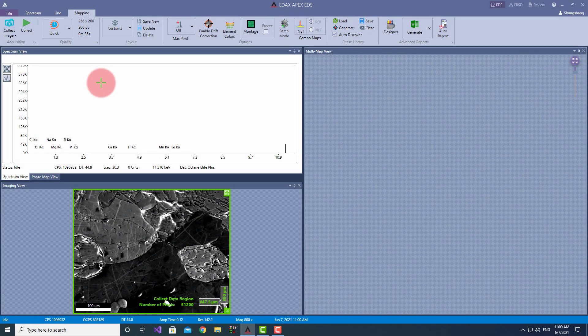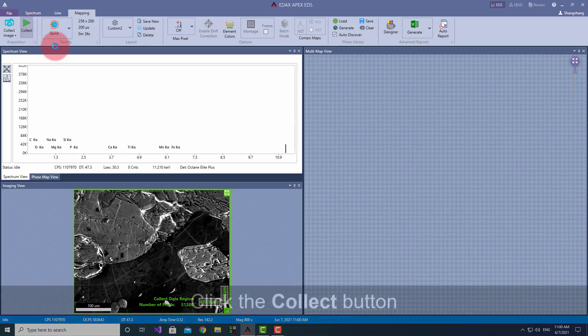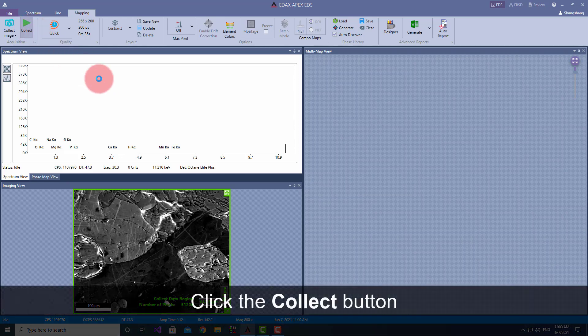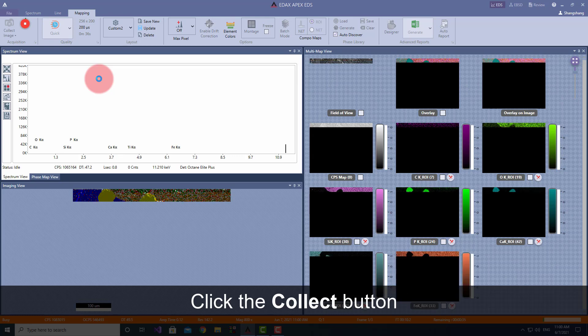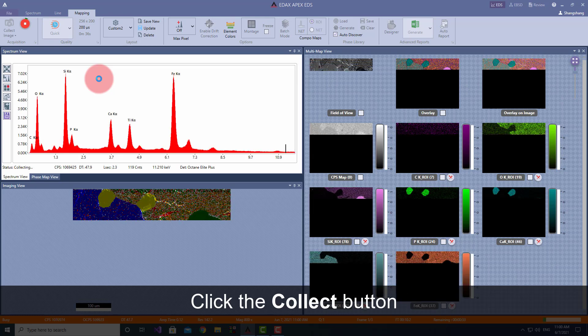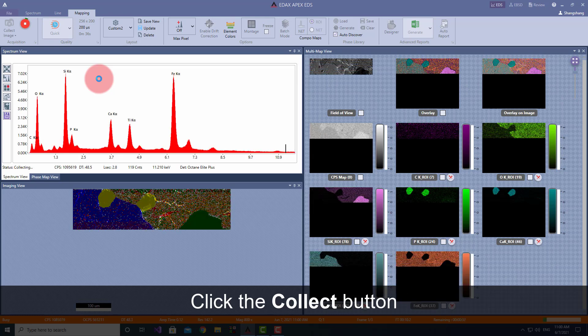This video shows fast and high quality elemental and phase mapping at over 1 million input counts per second. Click the Collect button in the APEX software to begin mapping.